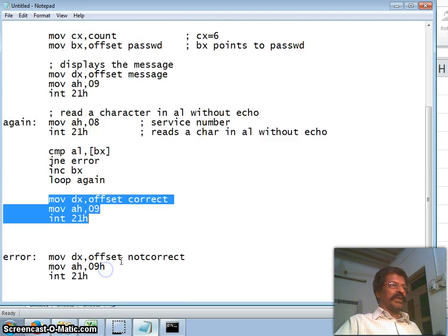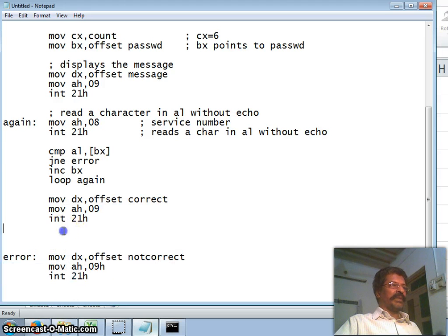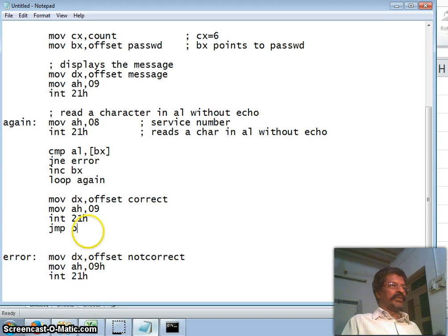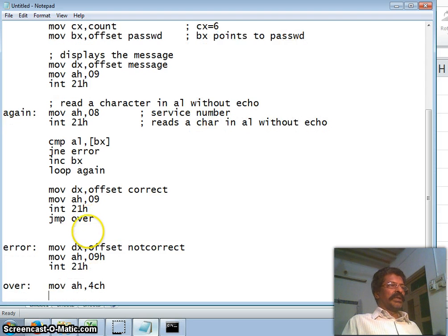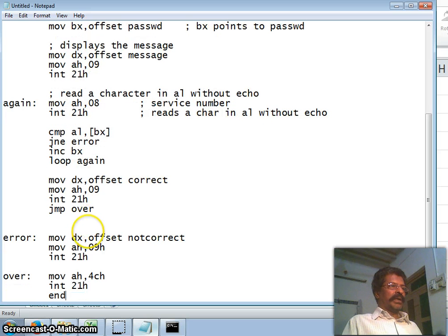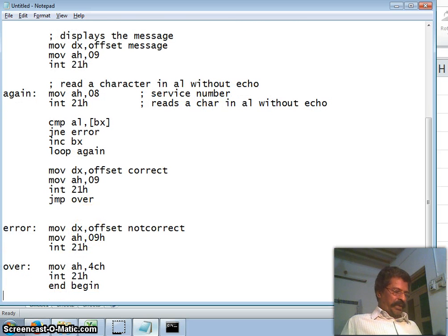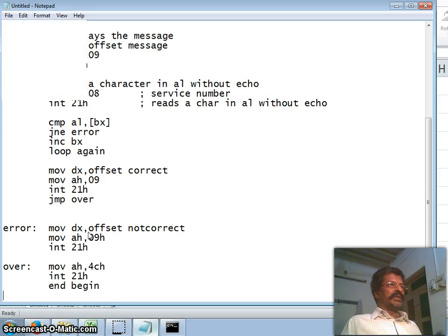After displaying that the password is correct, we make an unconditional jump to label 'over' so the invalid password message is not displayed. At 'over' we finish the program by moving service number 4Ch into AH and calling interrupt 21h, then 'end begin'.